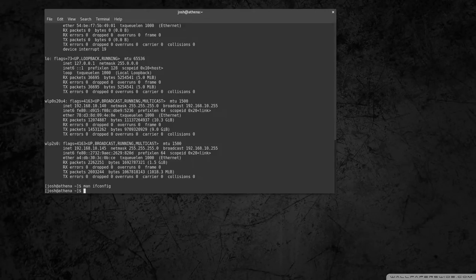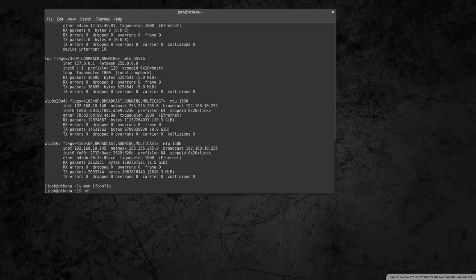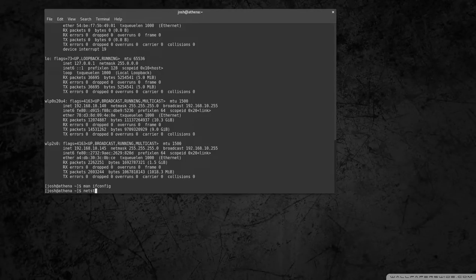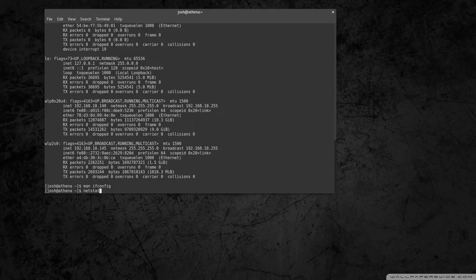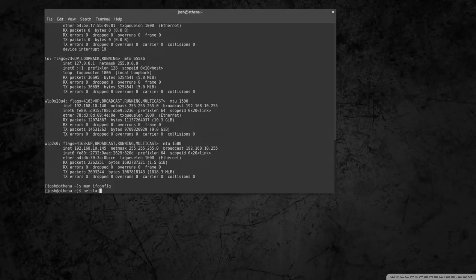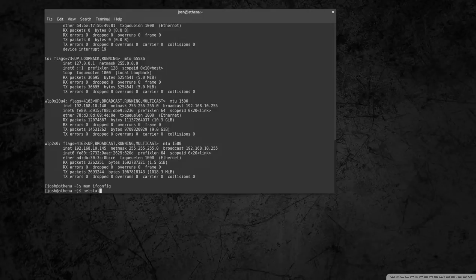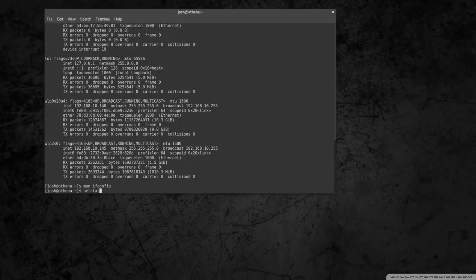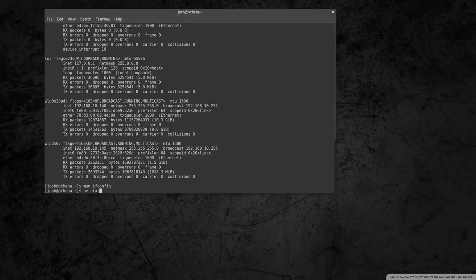And then the next command I want to do is netstat. And this is a pretty good command. It basically shows all your TCP network connections, the incoming and outgoing. You can display routing tables, network interfaces, and kind of network protocol statistics, stuff like that.